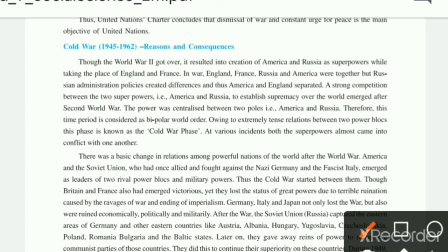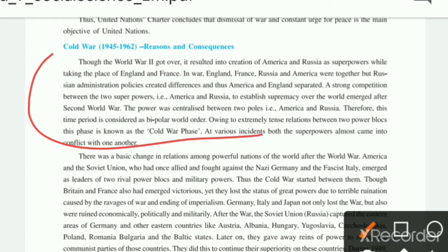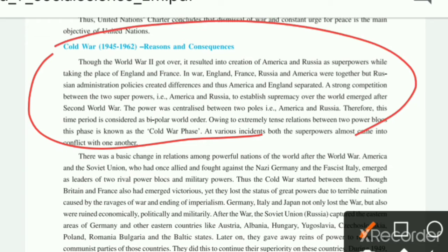After the Second World War, how did the conflict between the two power blocks start? The answer here will involve the topic of the Cold War, so you have to write this answer covering the Cold War topic.